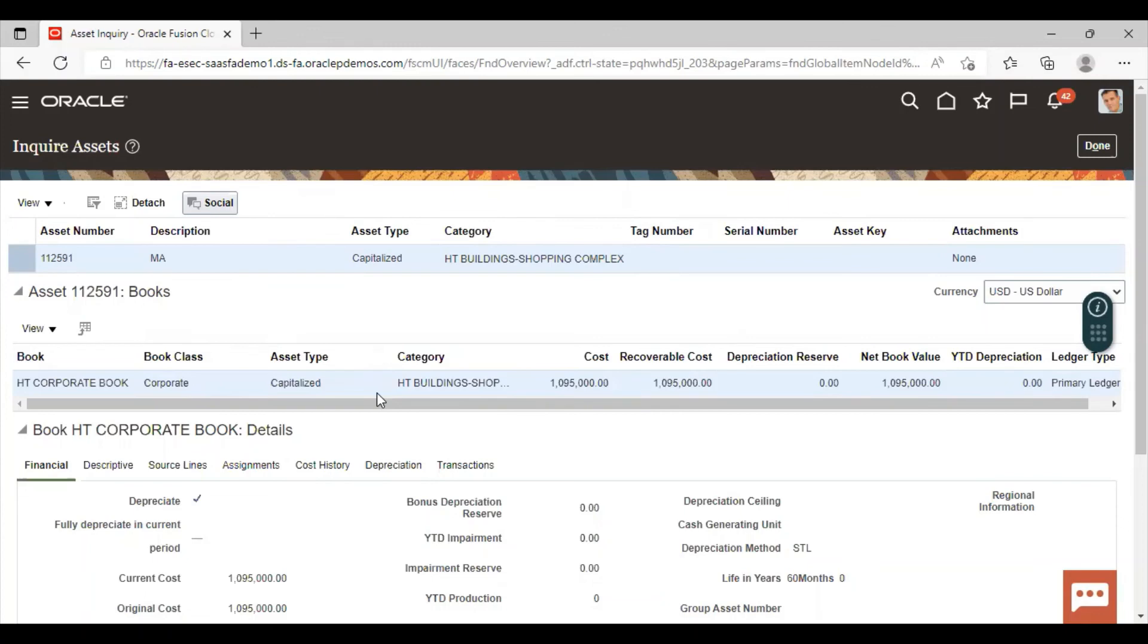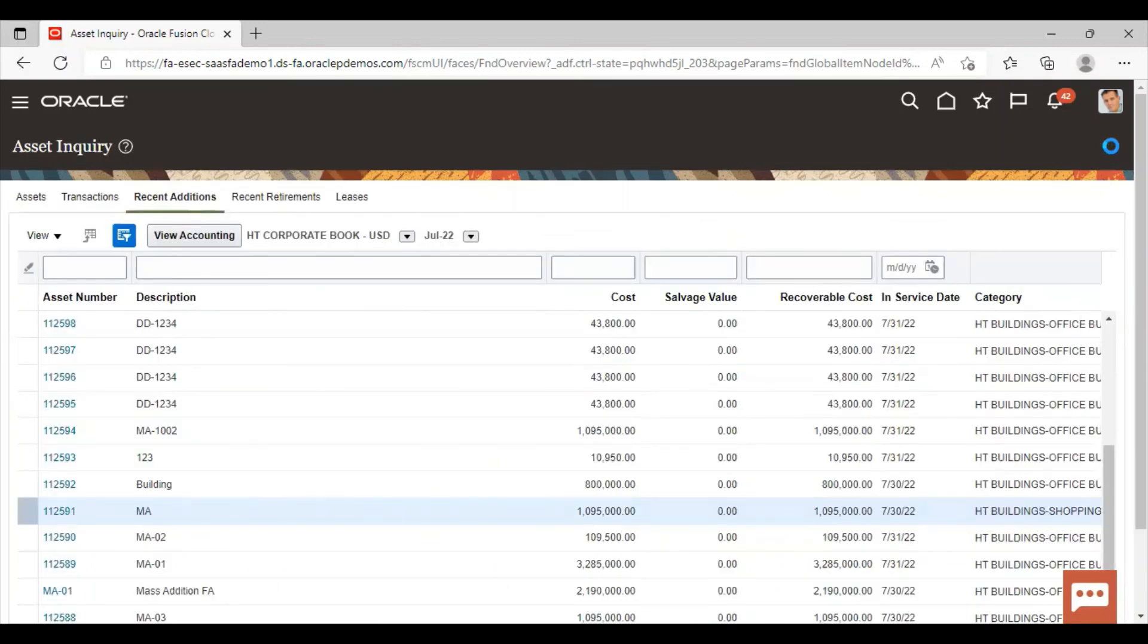So in this manner we can change the category or we can reclassify the asset. So this is how we can perform the reclassification task. Thank you so much for watching the video.